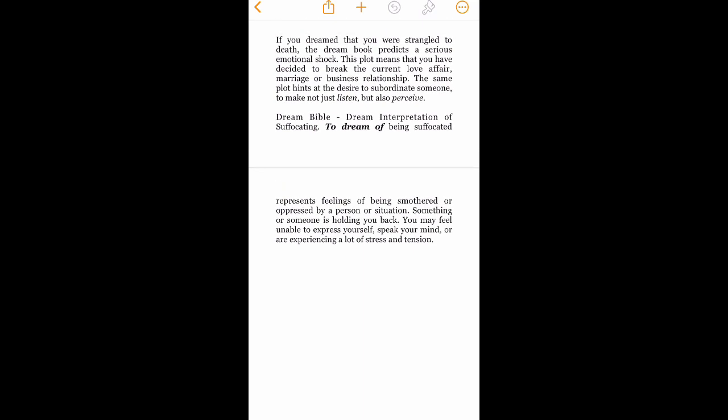All right, so anyways, Dream Bible dream interpretation of suffocating. To dream of being suffocated represents feelings of being smothered or oppressed by a person or situation. Something or someone is holding you back.